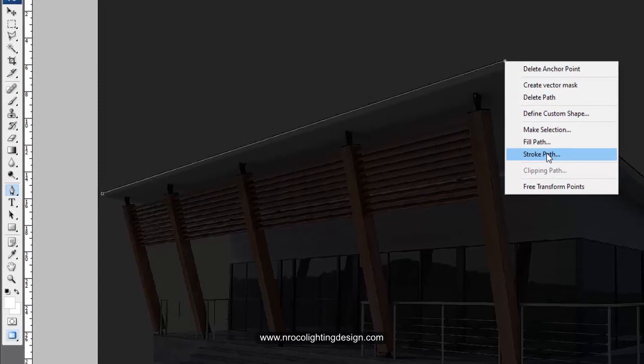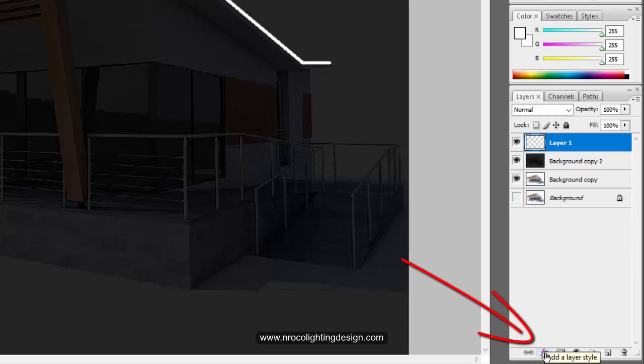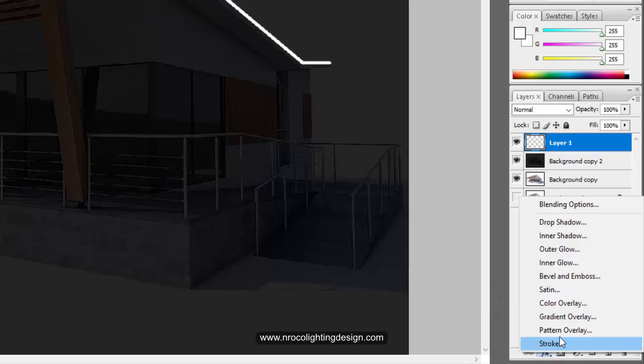Then say okay. And then once you do that, now you can press this one. Go to the bottom part of your screen and then add a layer style. Click that one and then press this outer glow.